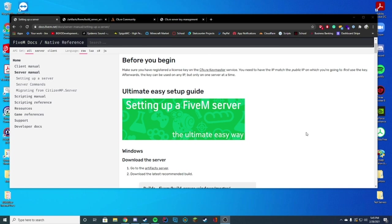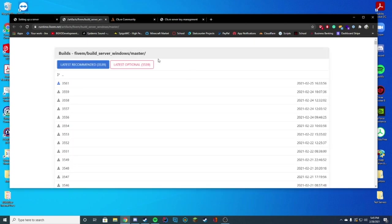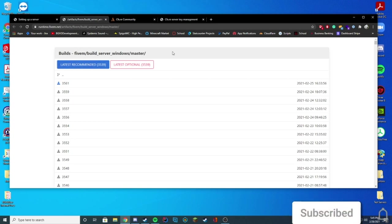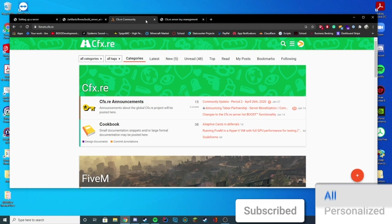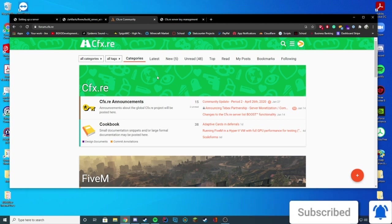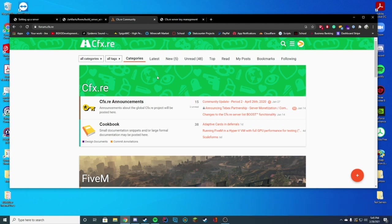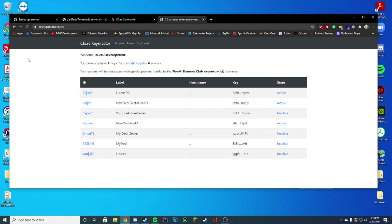So the few things you're going to need for this is you're going to need the latest recommended build of the Windows build. All links in the description. You're going to need an account on the CFX forums. If you don't already have one of these, it's the FiveM forums. What this does is it allows you to log into Keymaster, where you're going to need to set up a key. I'll go over how to set up a key in a little while when we go ahead and get to that step.